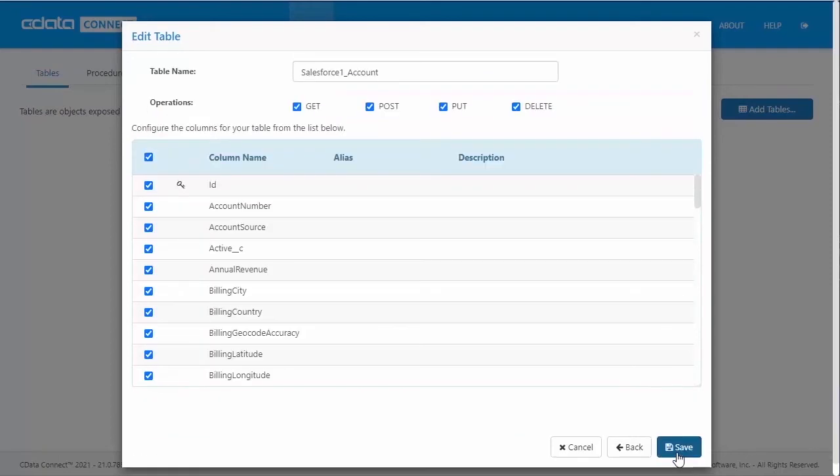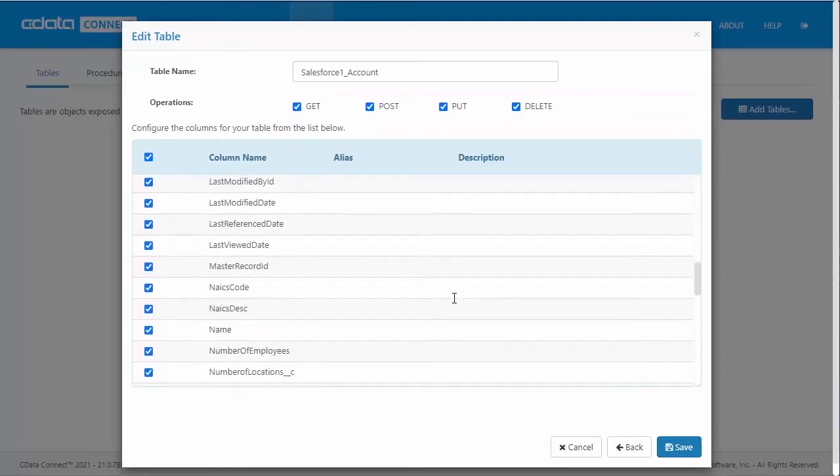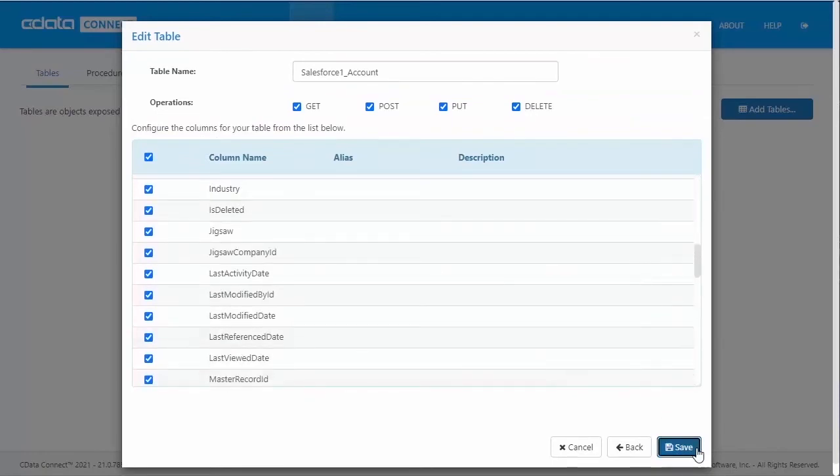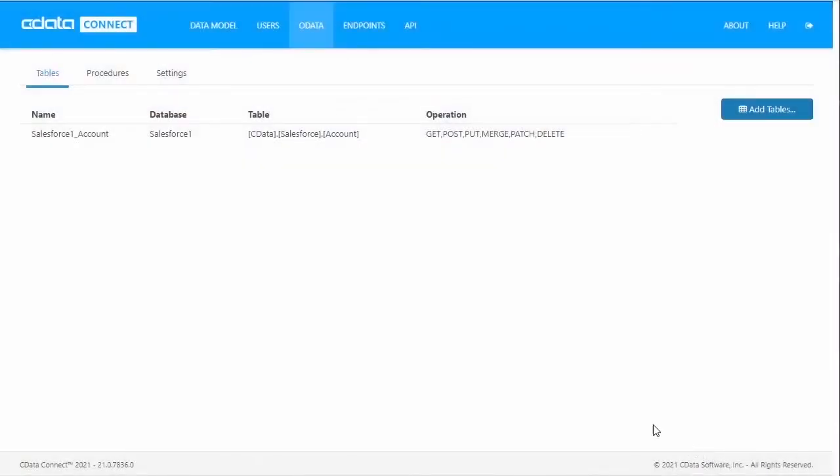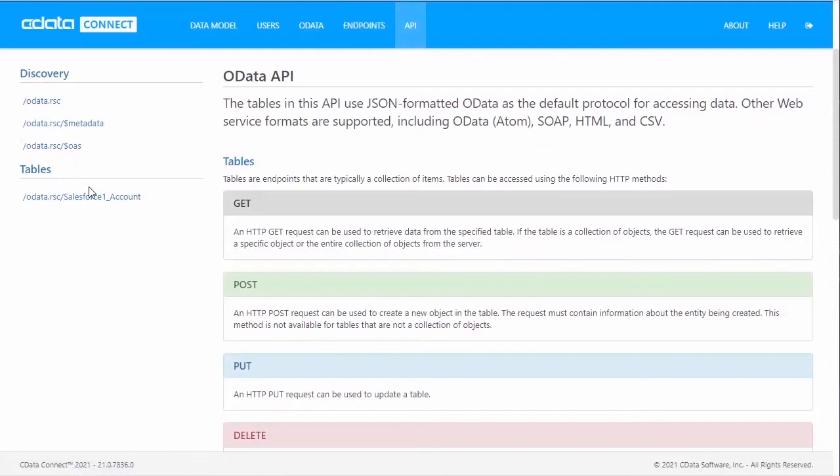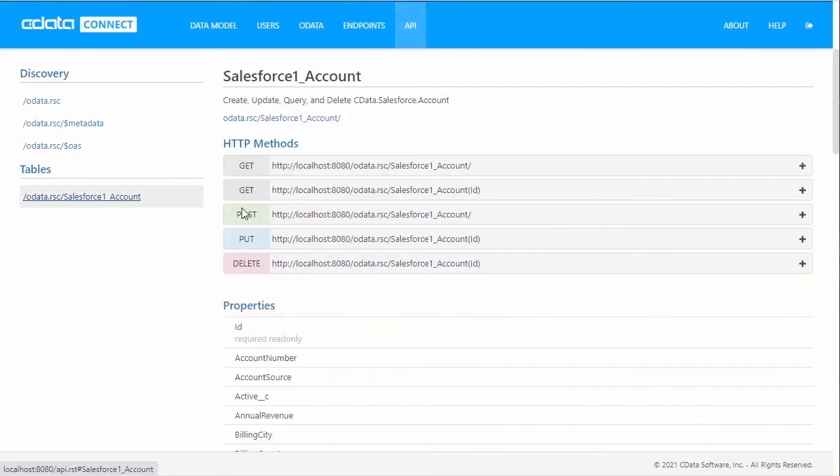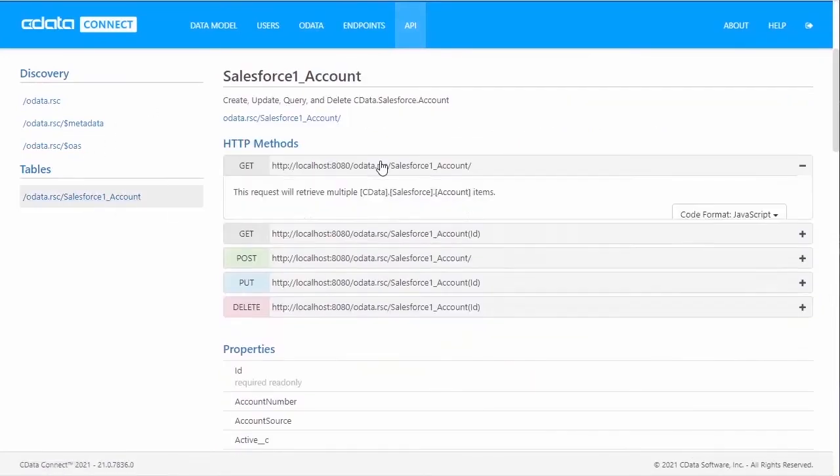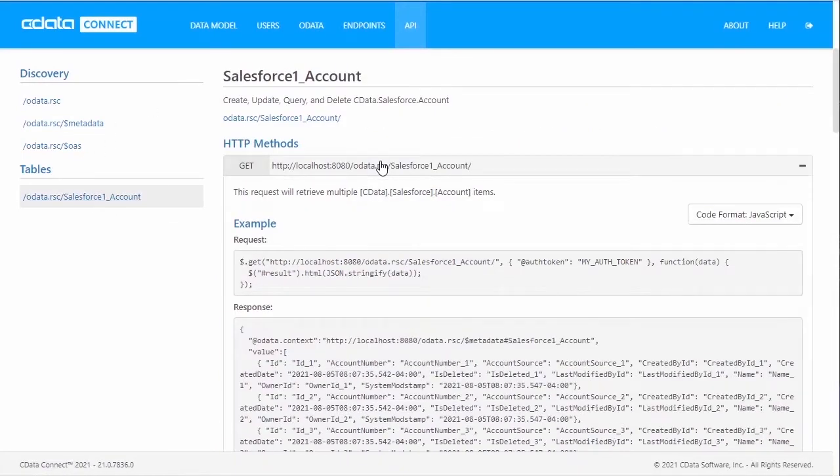You can configure the OData Endpoint to enable specific operations and select specific columns. With the Endpoint created, we can navigate to the API tab to review the API documentation for the OData Endpoint.